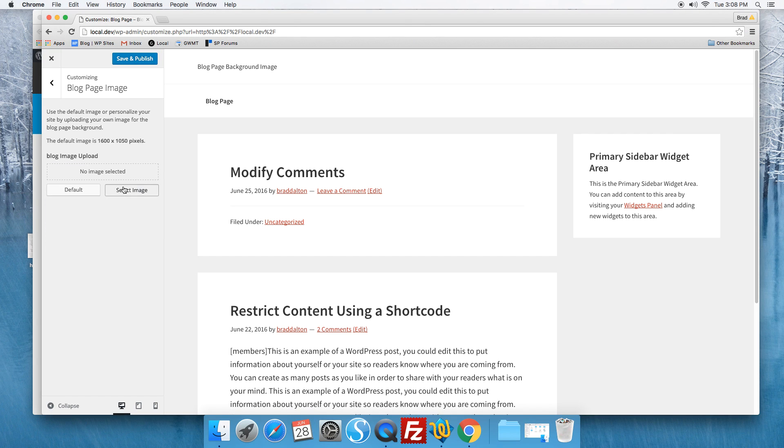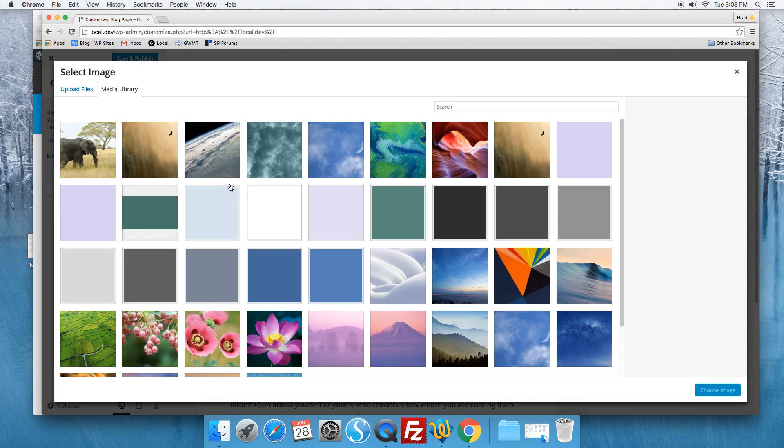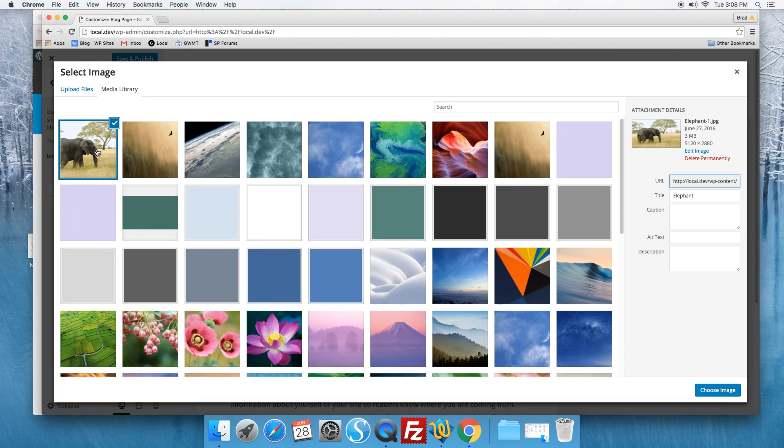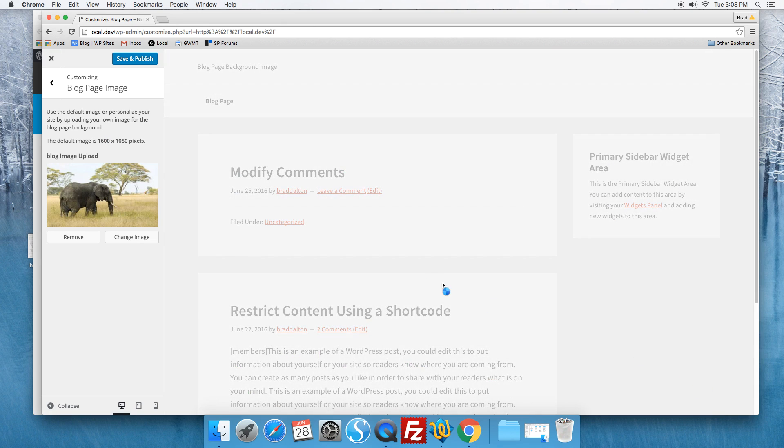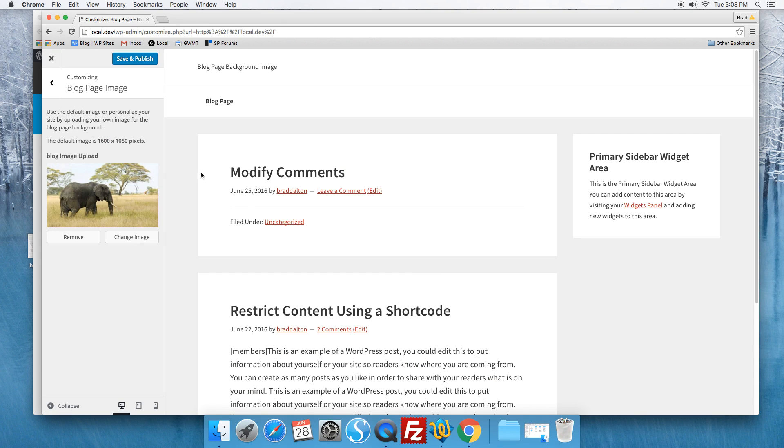Click on remove, select image, and we upload a new image or take one from the WordPress media library. Save and publish.